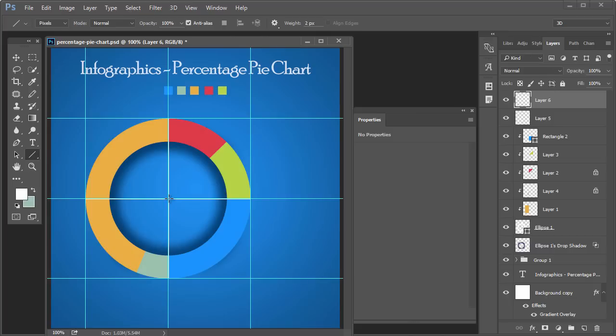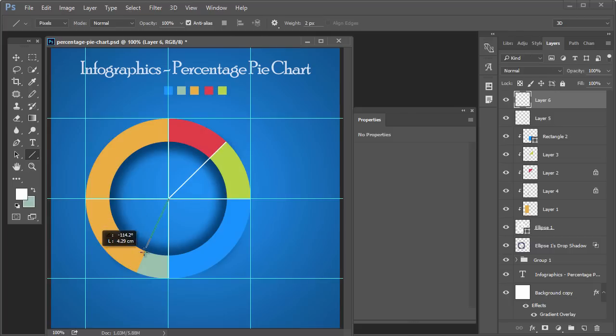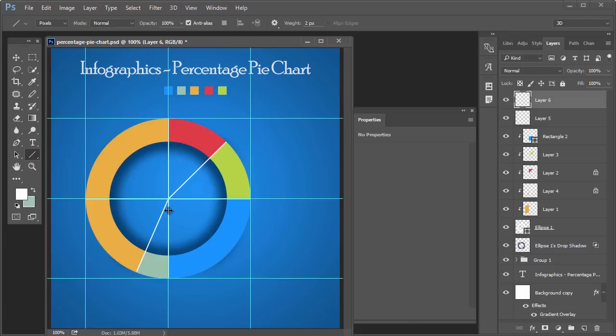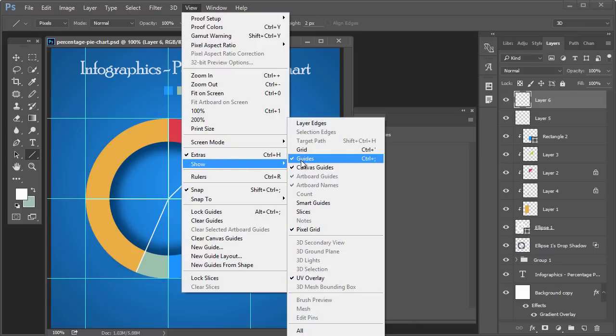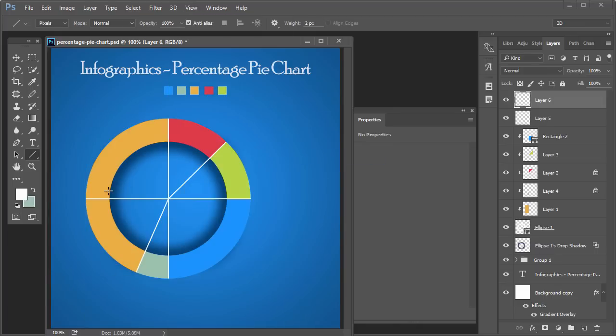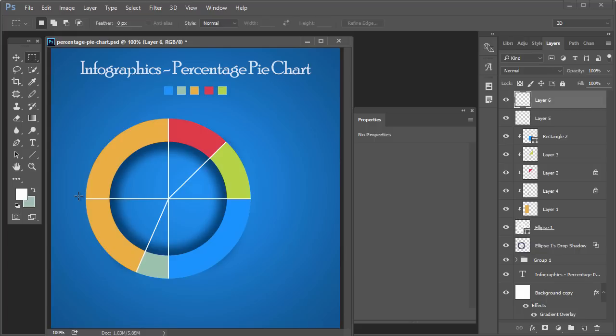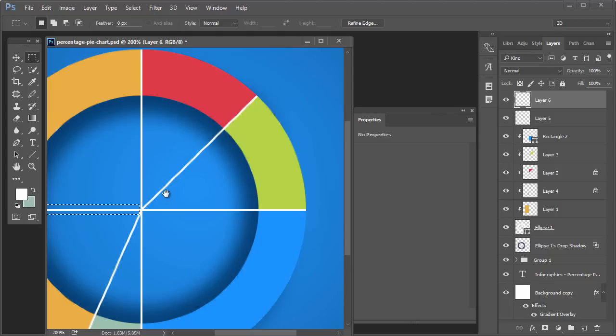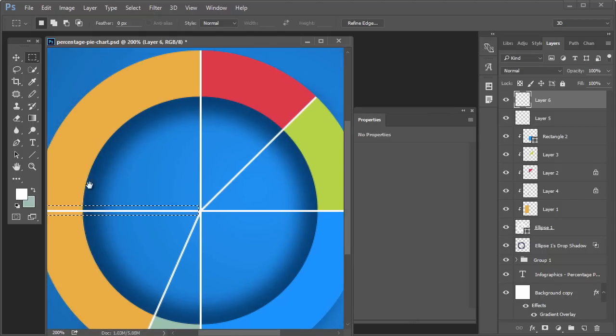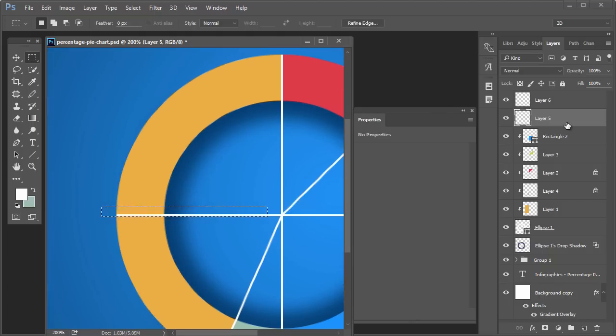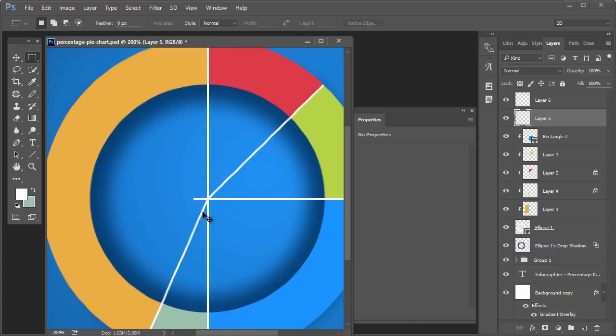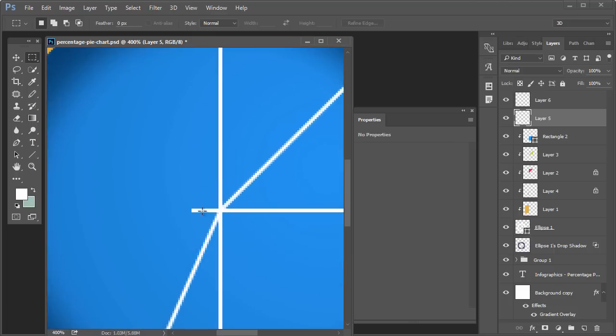Add white lines in between the two colors where two colors are creating some difference. I have added extra so I am removing this. Zoom it by pressing Ctrl+Plus and Ctrl+Minus for zooming in and zooming out.